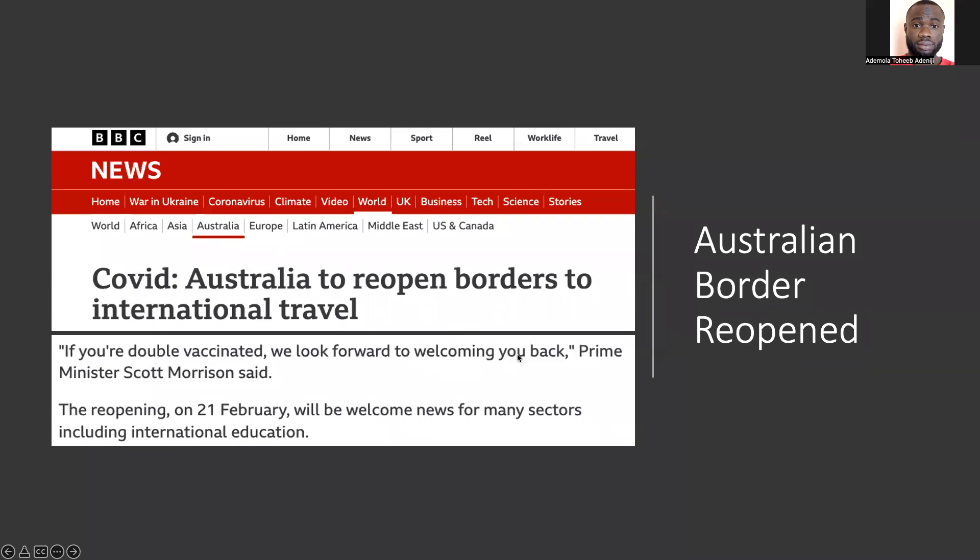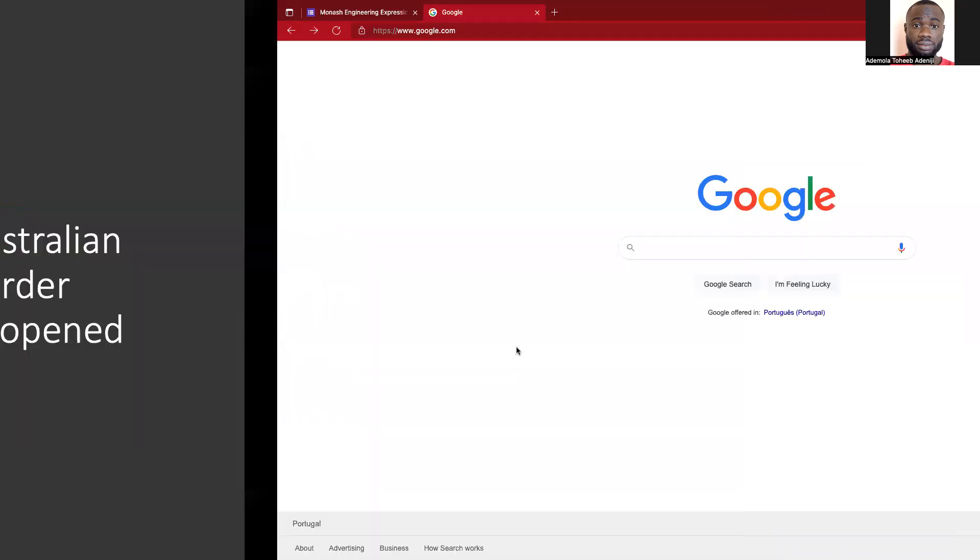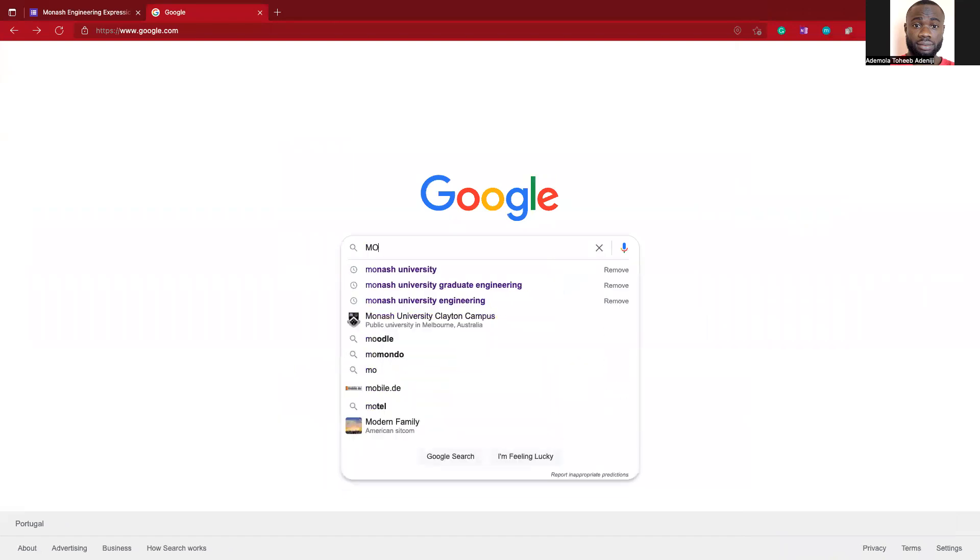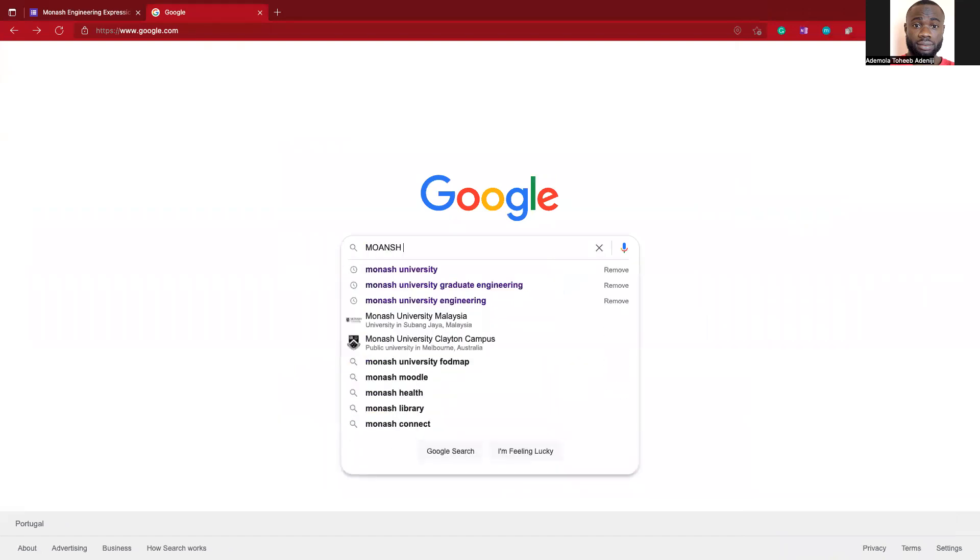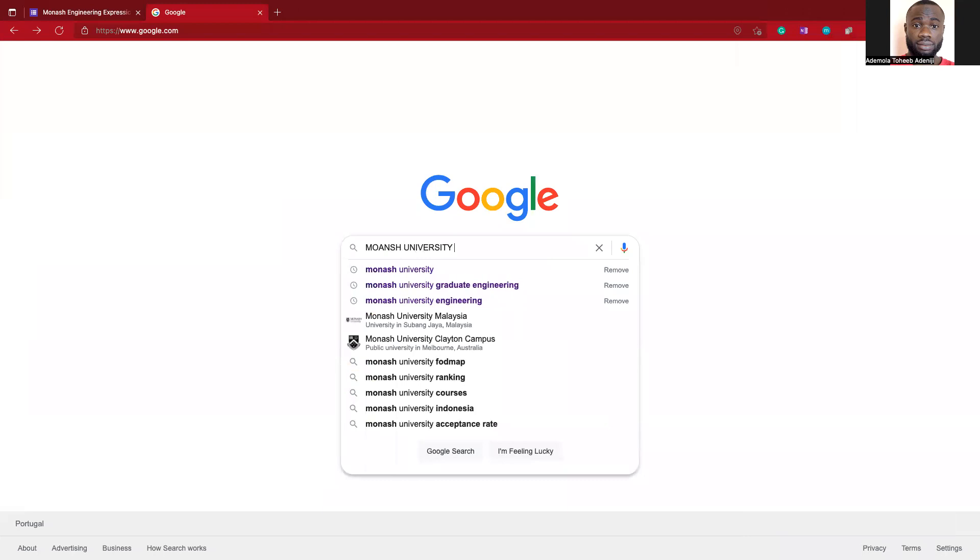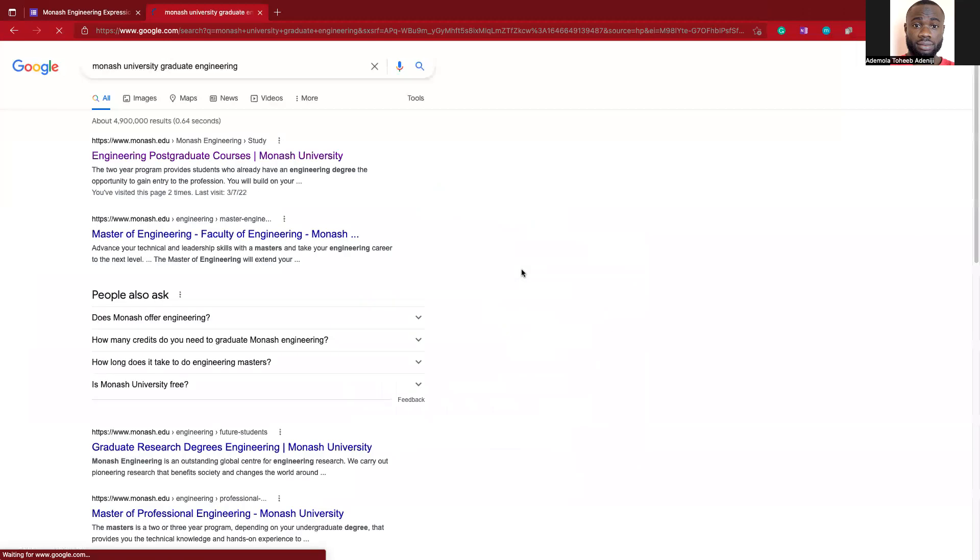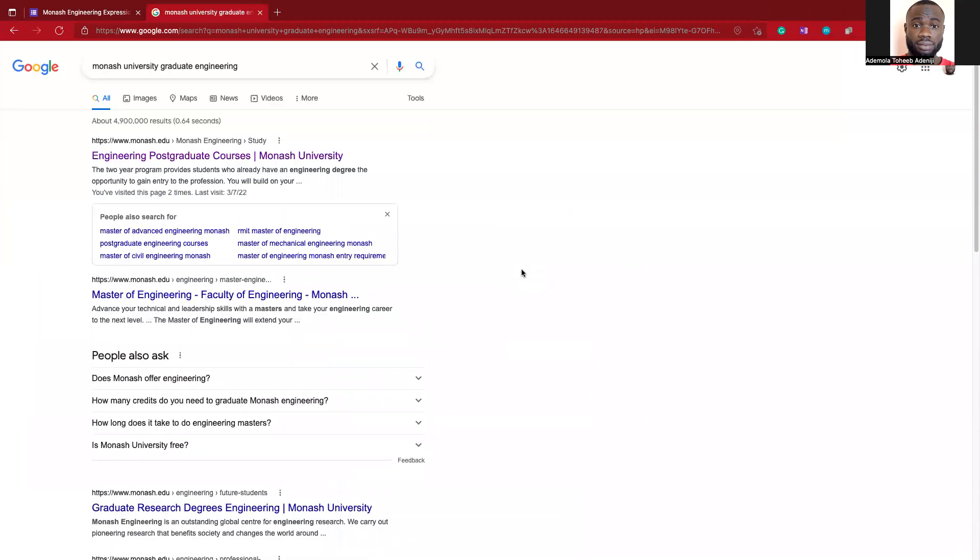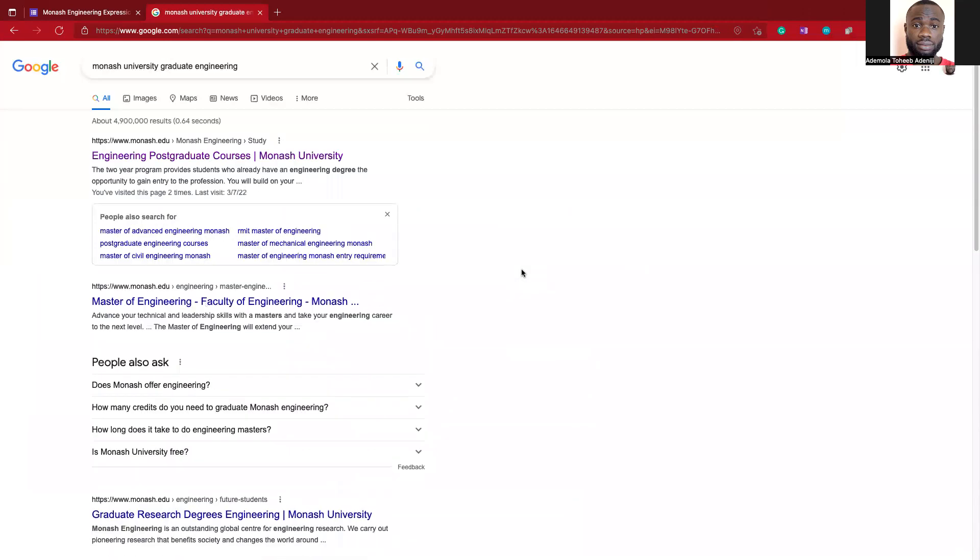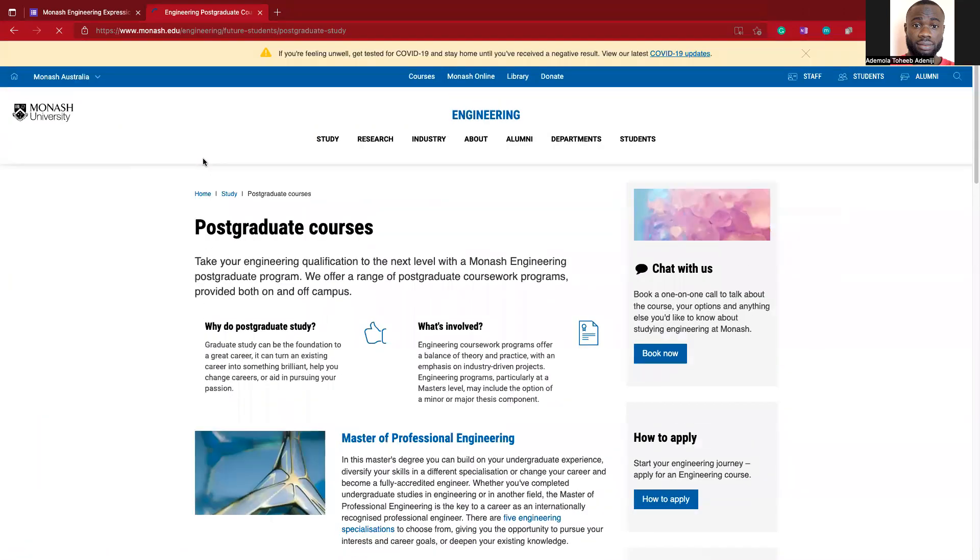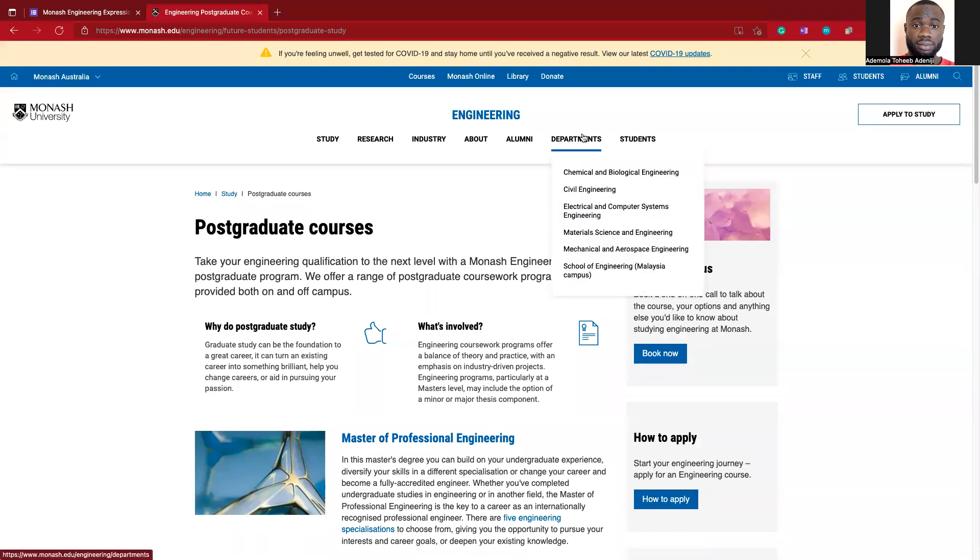Now to go into details of finding the scholarship, like we always do, we go to Google and search Monash University Graduate Engineering. This particular scholarship is for engineering students, so we come here to the first link. The next thing we'll be doing is to click on Department.